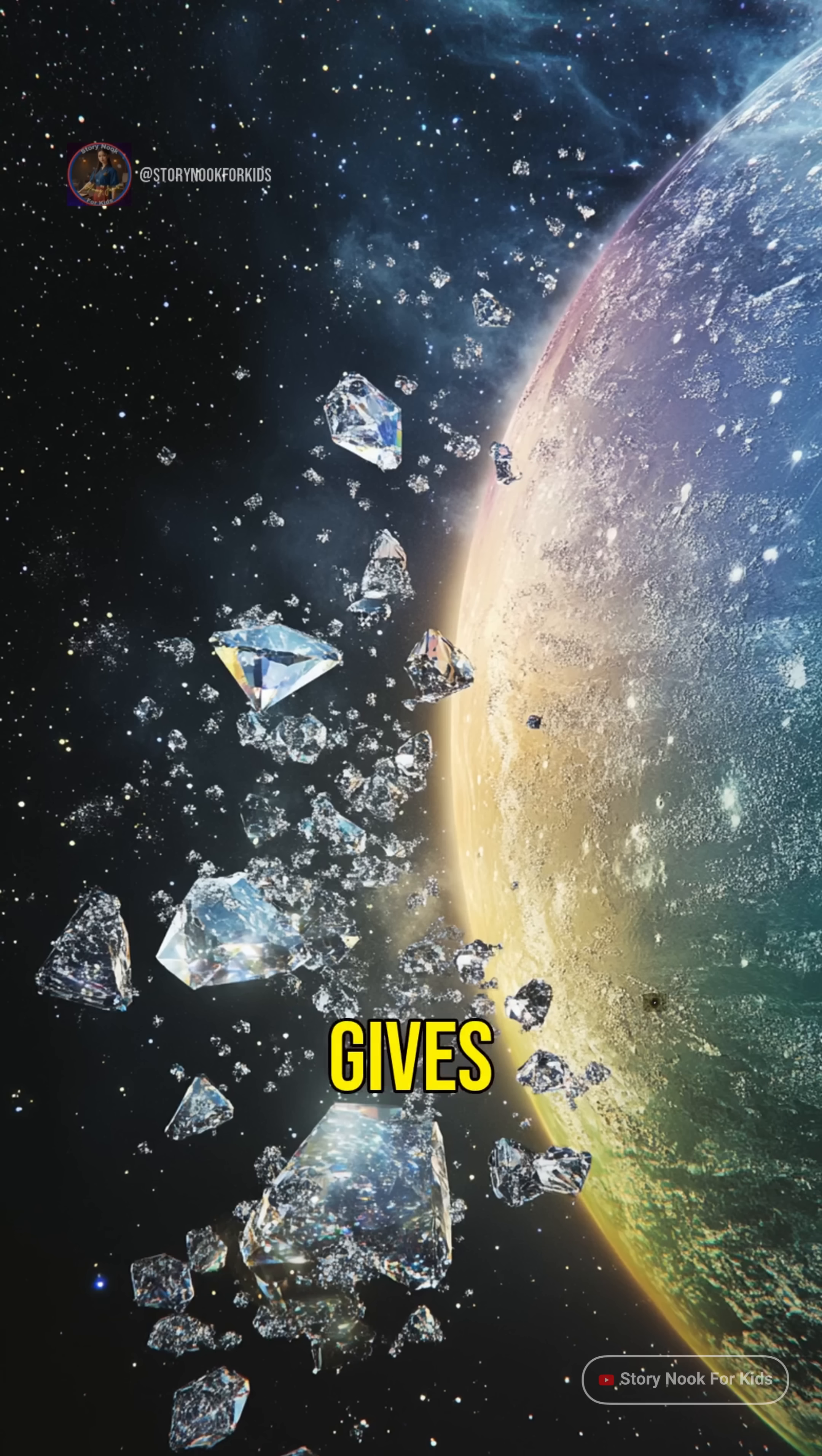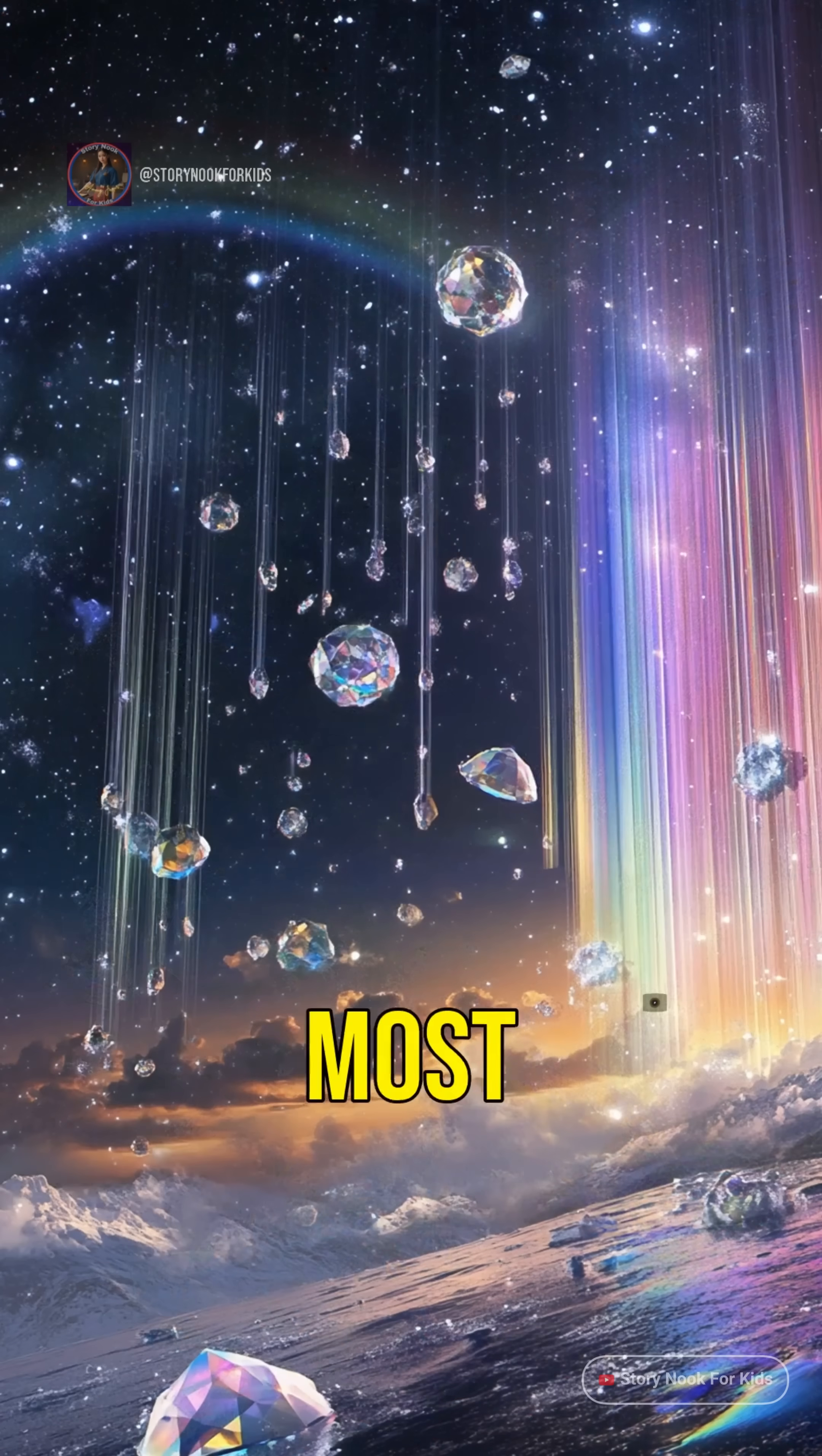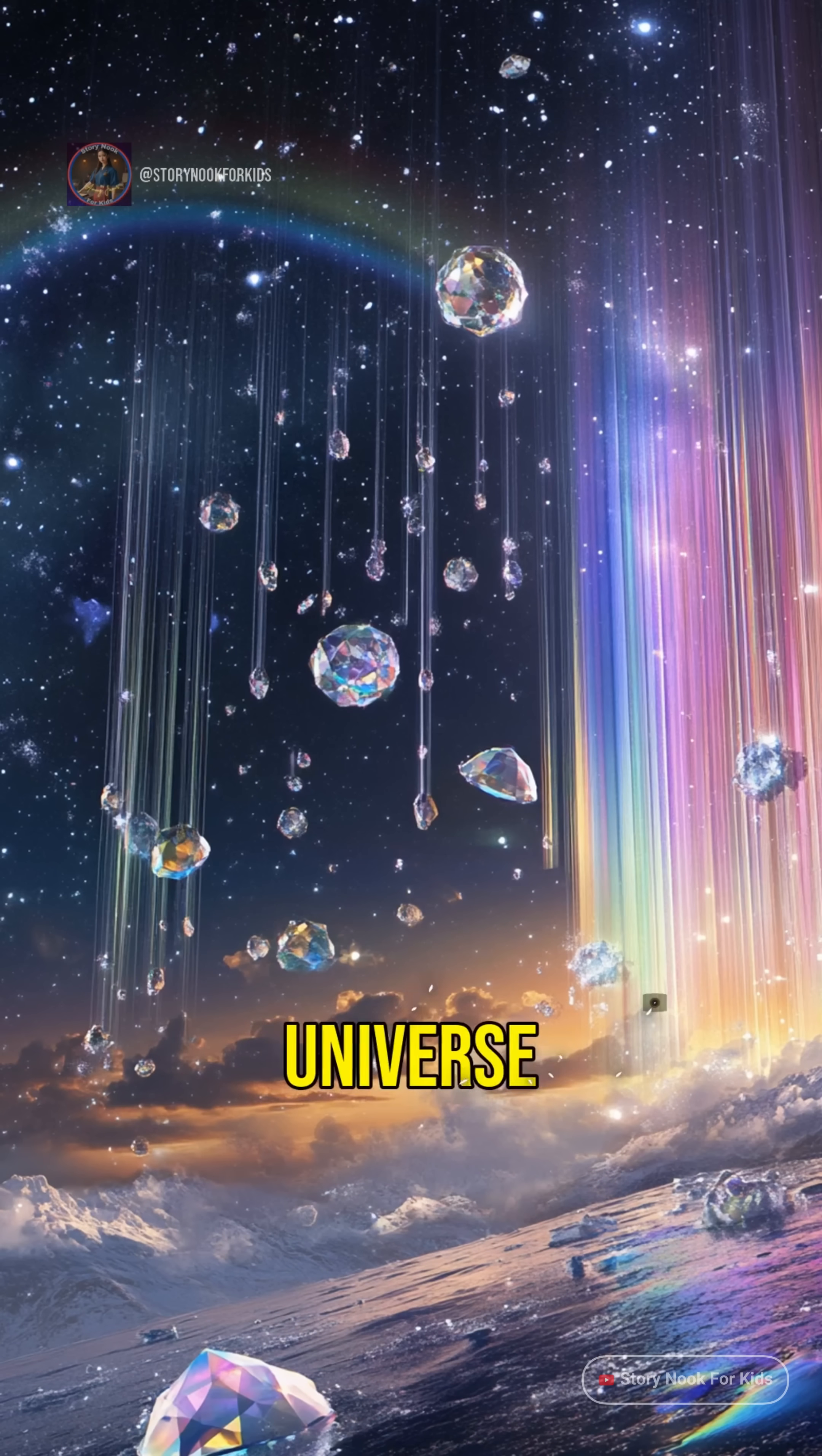So while Earth gives us rainbow rain and snowflakes, Neptune gives us the most sparkly weather in the universe.